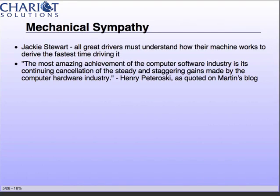The concepts they're following, they've given the term 'mechanical sympathy' to. Martin Thompson, the CTO of LMAX, got this term from Jackie Stewart — an F1 driver in the 70s and 80s who believed you couldn't be the best driver unless you really understood how your hardware worked. On his blog, the first post featured a quote where a hardware creator says all these software developers spend their time wasting what we come up with for them. Who thinks about the impact of selecting a set versus a list? A lot of people don't even know that.